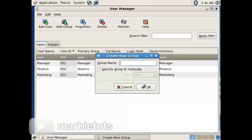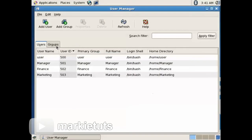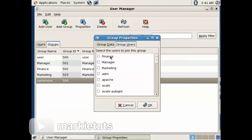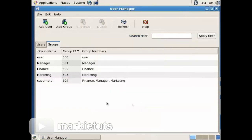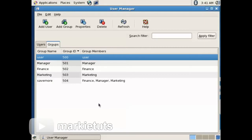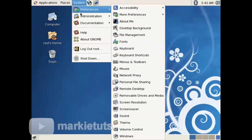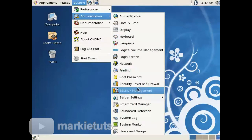Click Add Group. Our default group name is Save More, then click OK. On the Groups tab, double-click Save More, go to Group Users tab, add the three users to the group, then click OK. Then click Exit. Go to System, Administration, Server Settings, then click Samba.